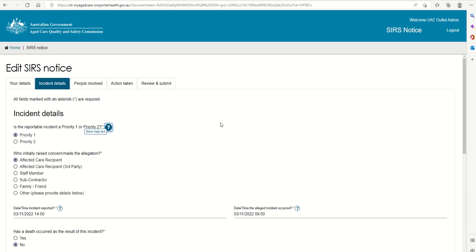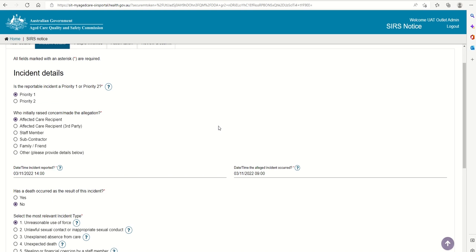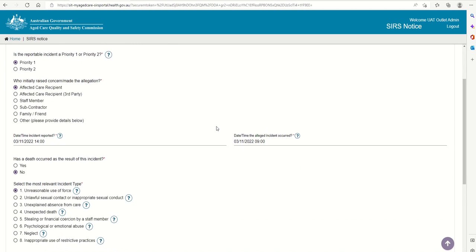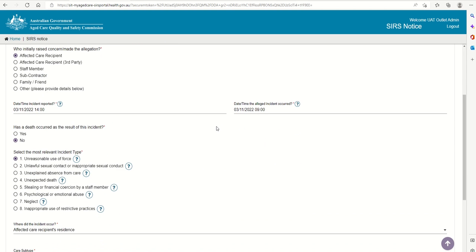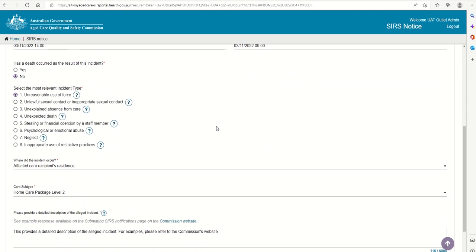For this example, we will make this reportable incident a Priority 1. We have completed the incident details, including who made the allegation, the details of the incident, the incident type, and have provided a detailed description.